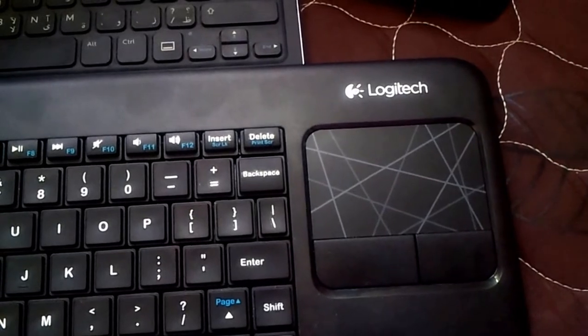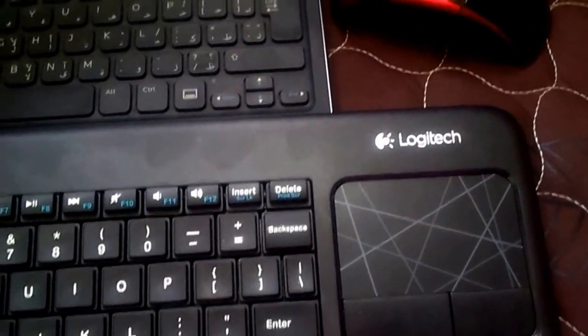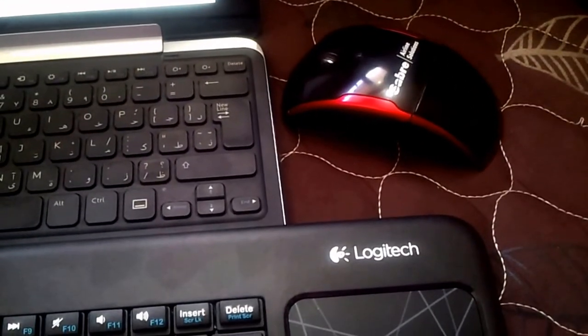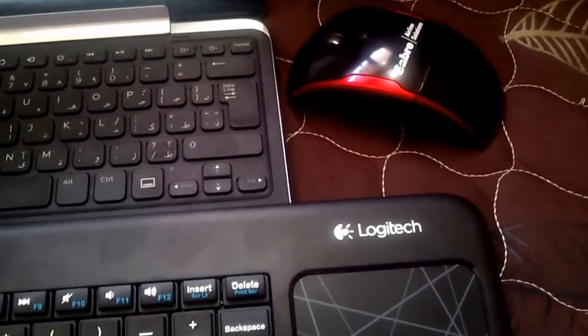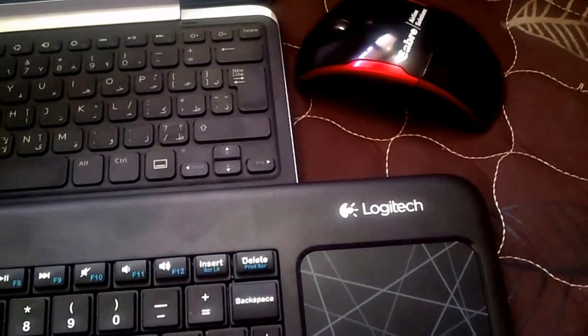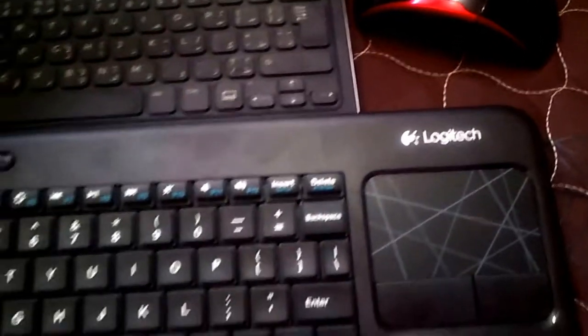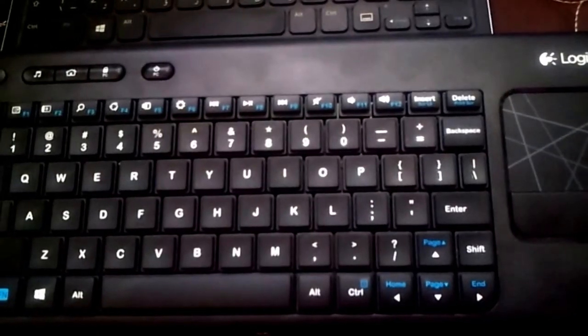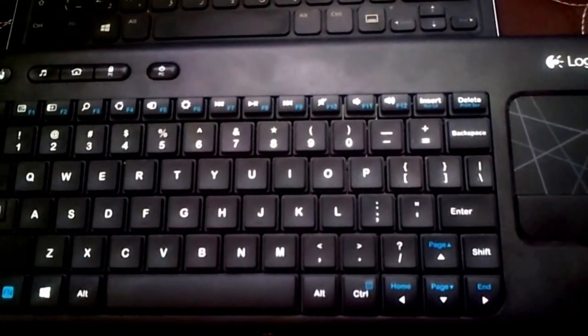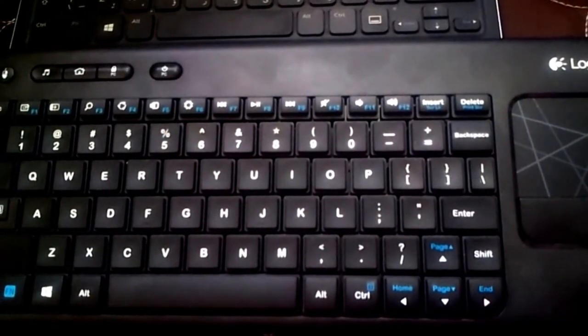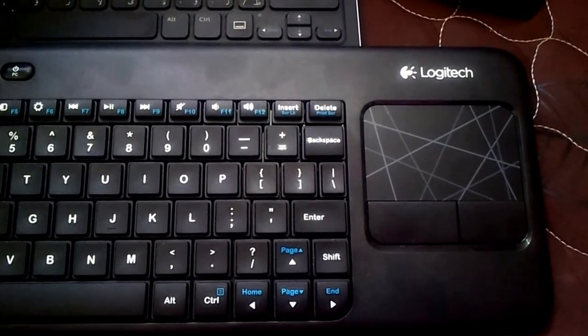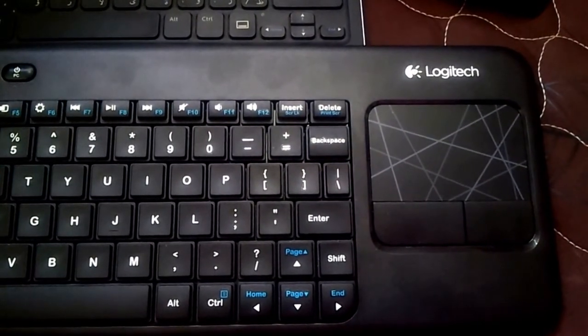And after four days, I fell back to my wireless mouse and I am using this keyboard only like a keyboard and I am not using the touchpad at all.